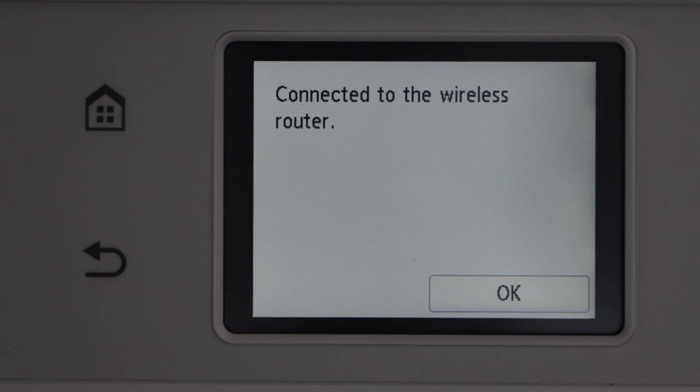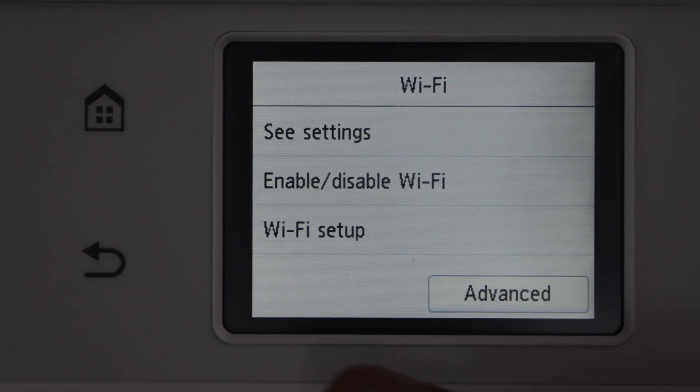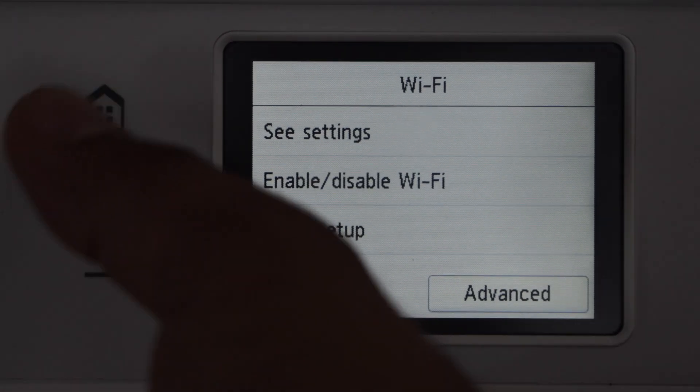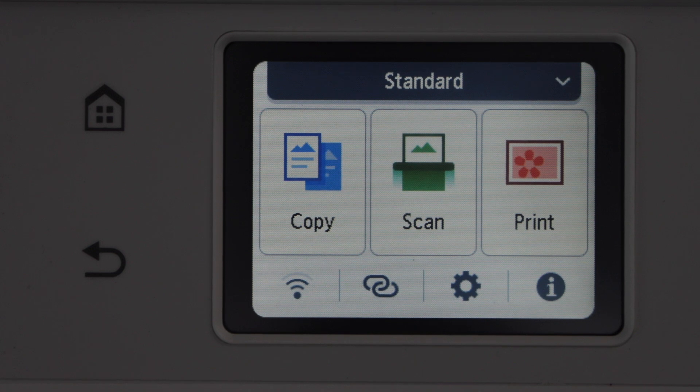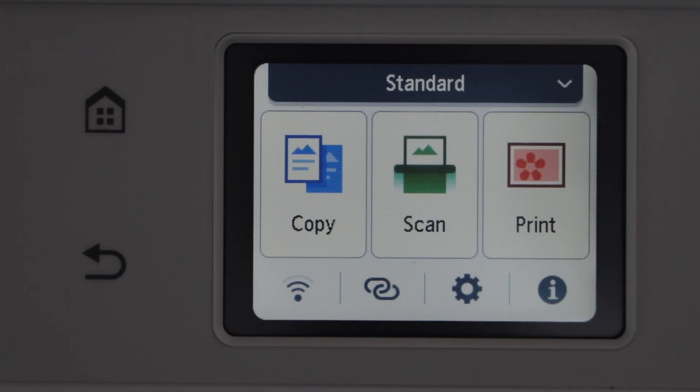Printer is connected to the Wi-Fi network, press OK and then click on the home button. Go to your Windows 11 laptop.